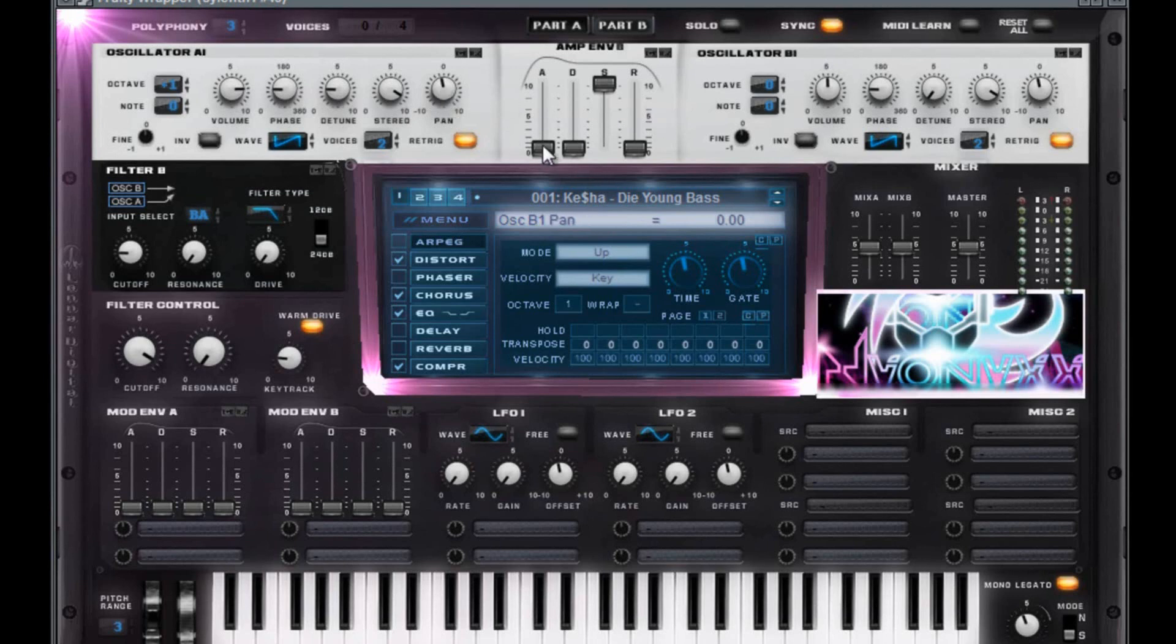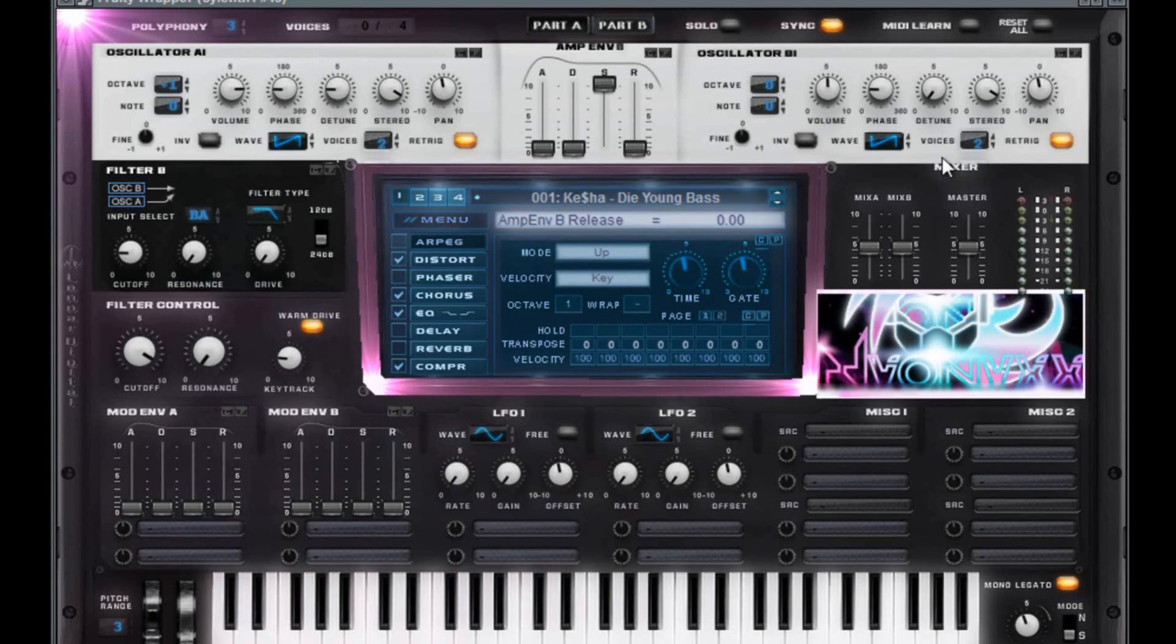You want to do attack zero. Decay zero. Sustain 10. Release zero. You want an octave of zero. You want a note of zero. You want another saw. And you want to have it at one voice again.